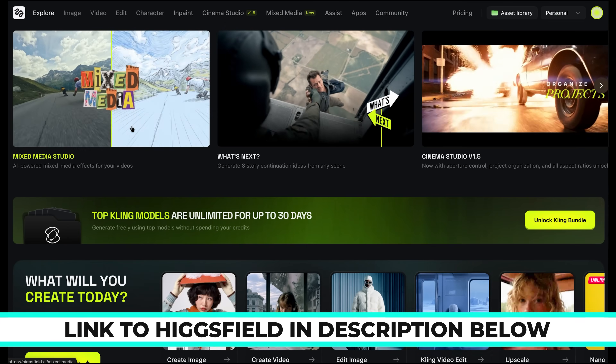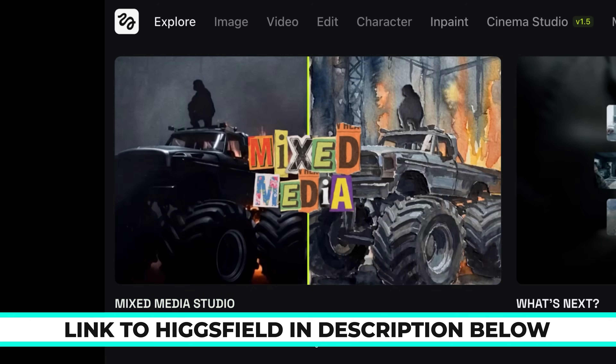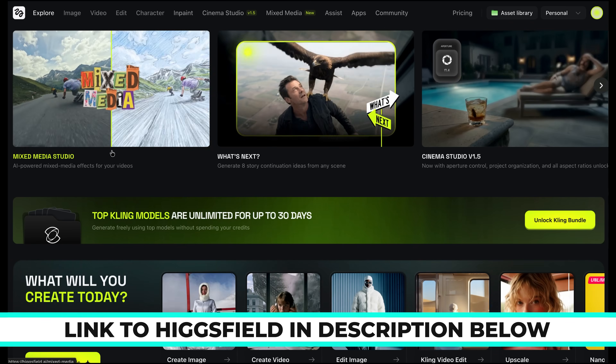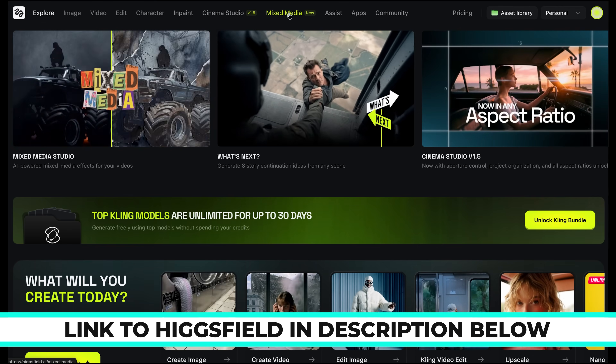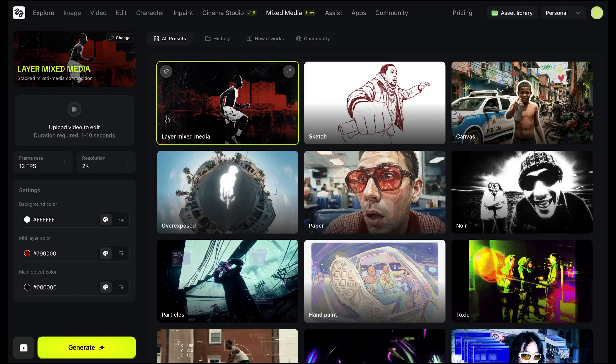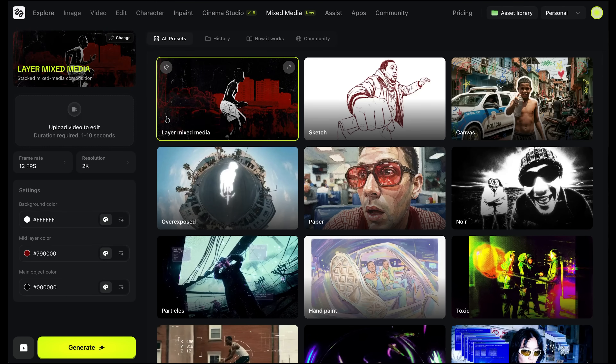These new tools are made by Higgsfield AI. Let's check out the Mixed Media tool. On the Higgsfield homepage we can see Mixed Media is here, or you can find it up here if it's not showing on the homepage. The Mixed Media tool will add AI-powered Mixed Media effects onto your footage. You may be thinking this is a bit of a gimmicky effect, but I've actually been really impressed with some of the results. As you can see, there are tons of different presets to choose from, and each one has a really unique look to it.